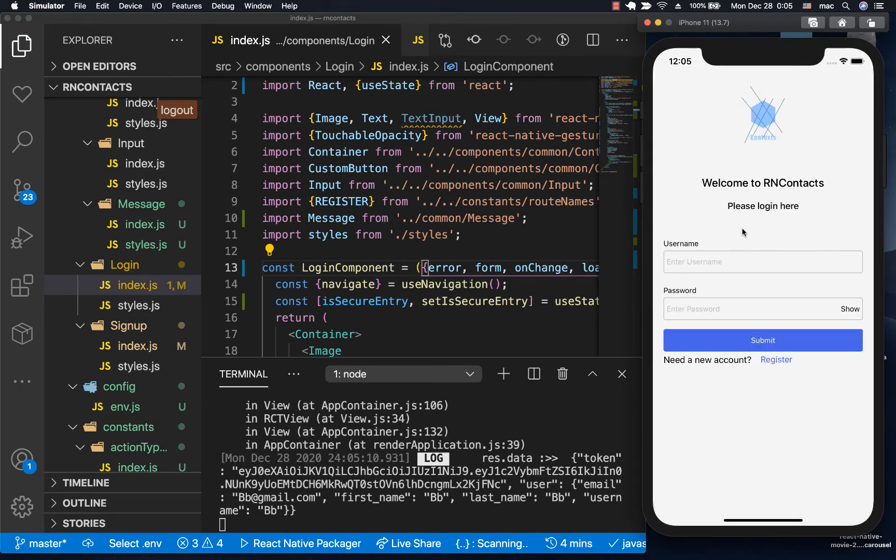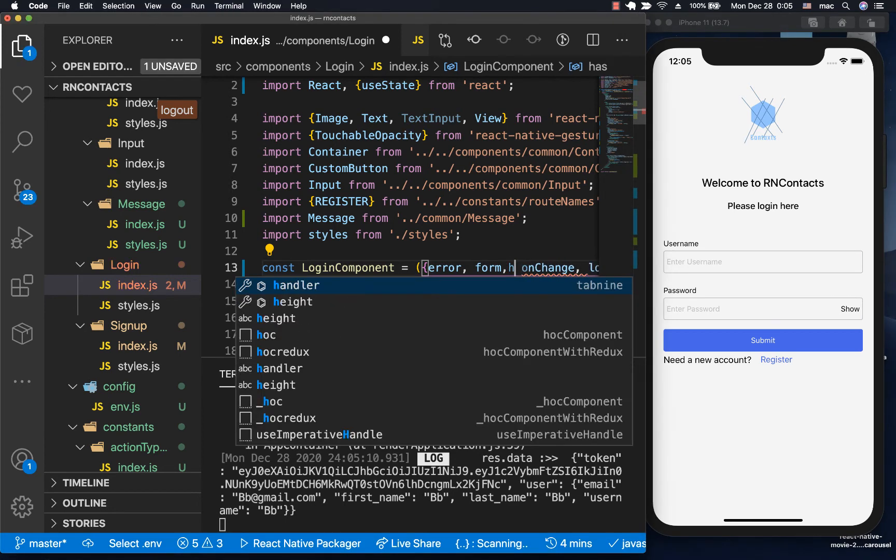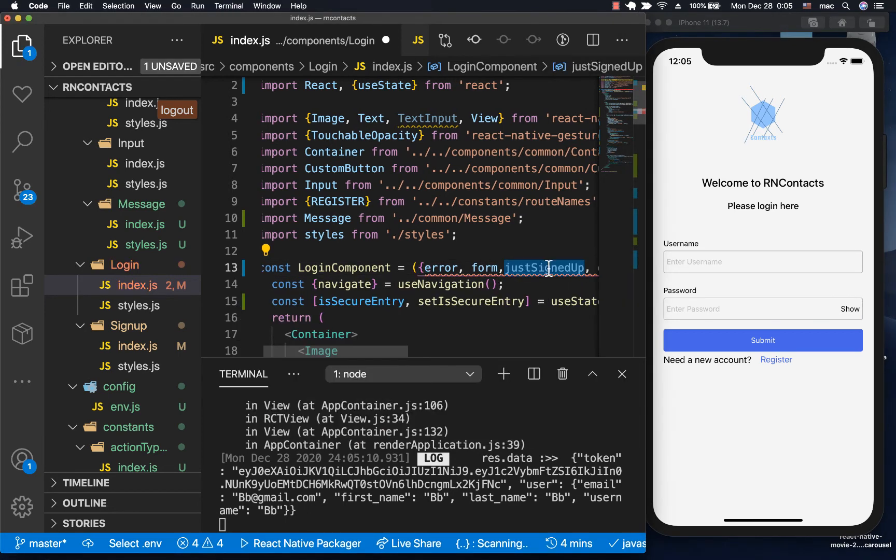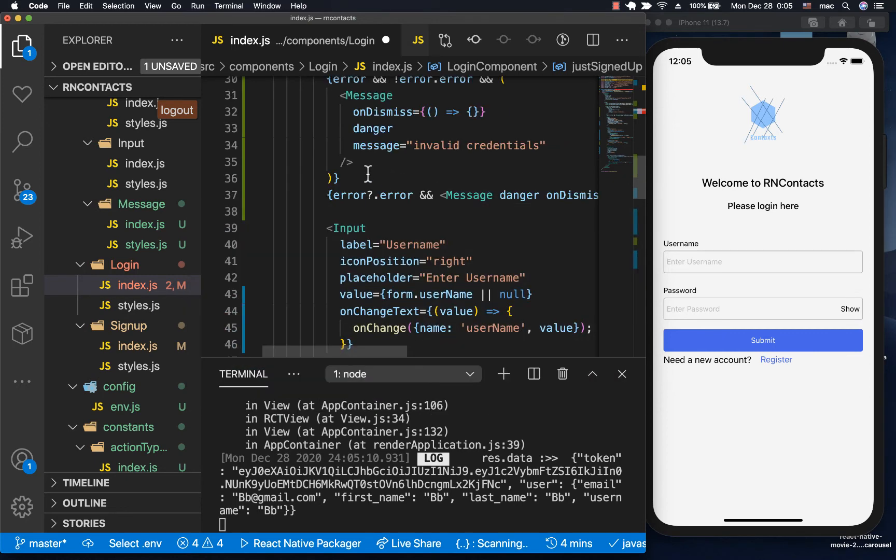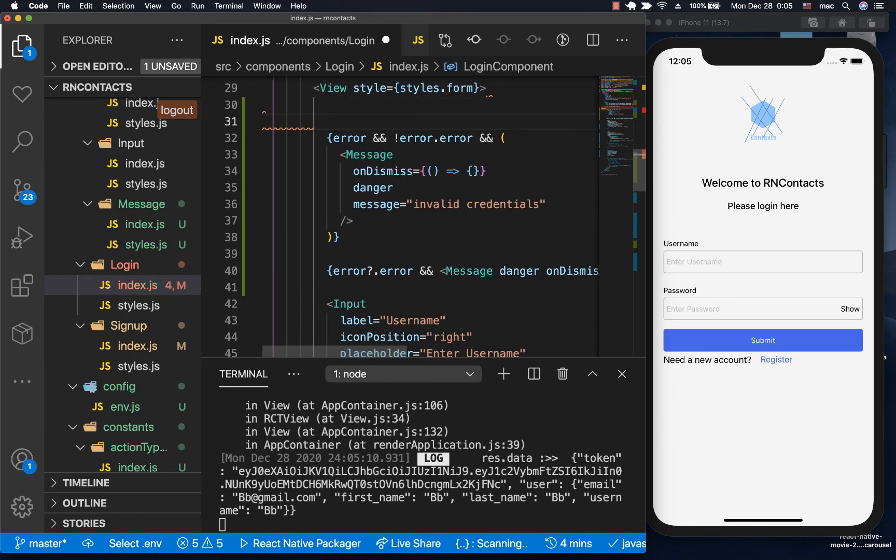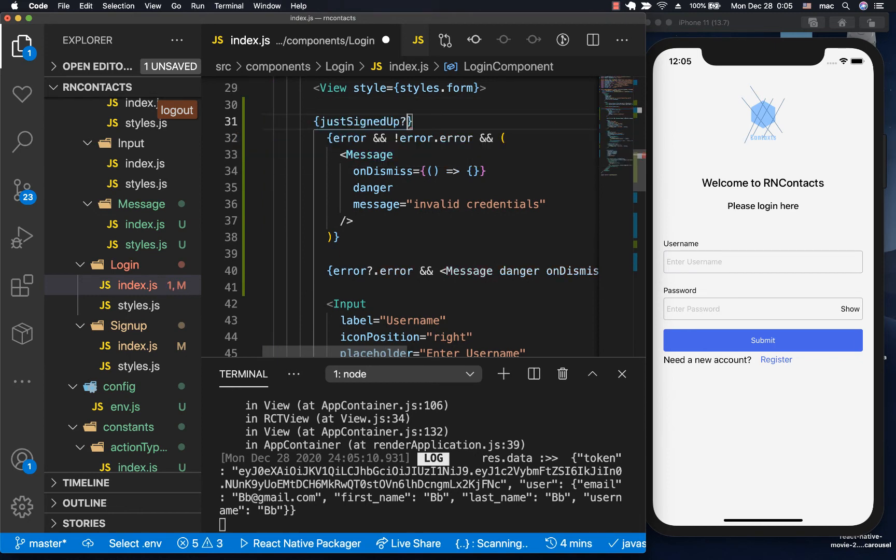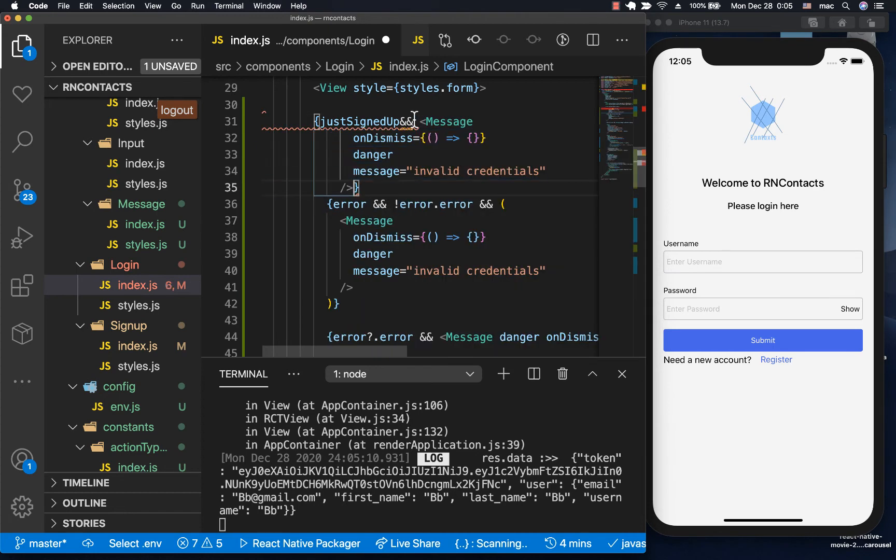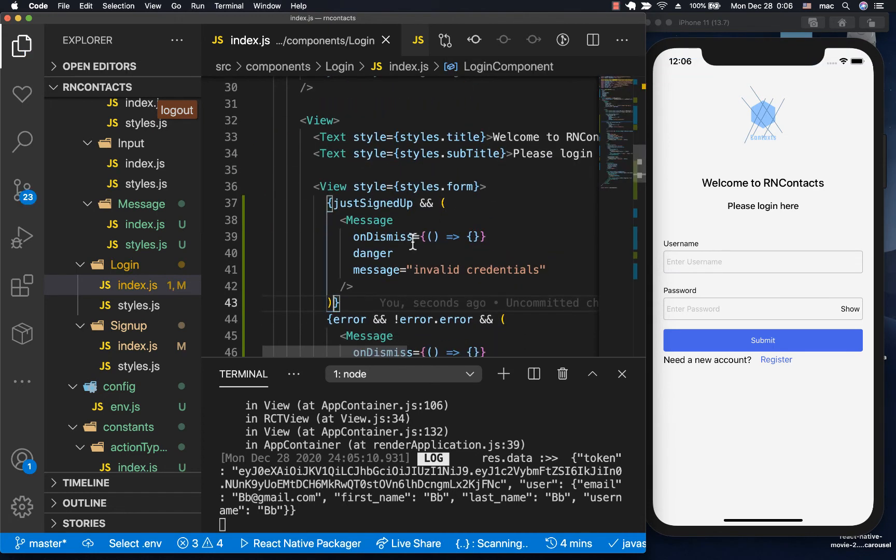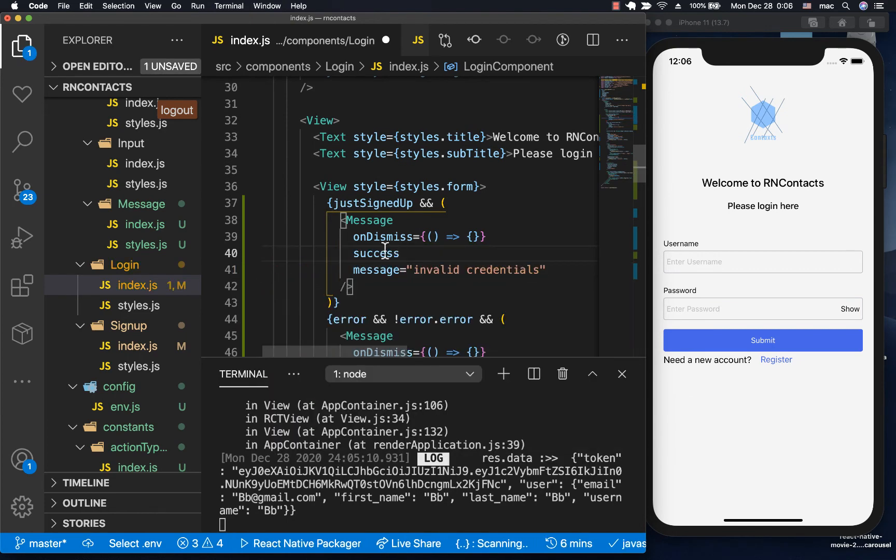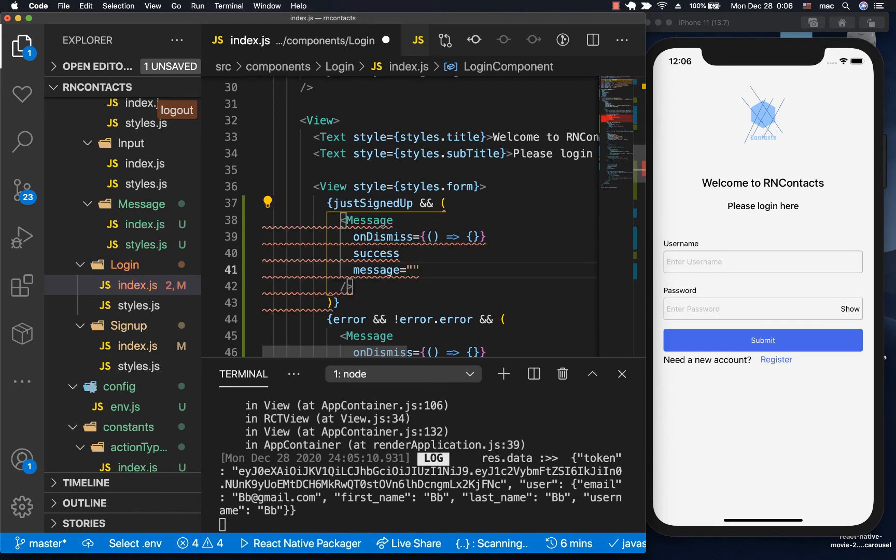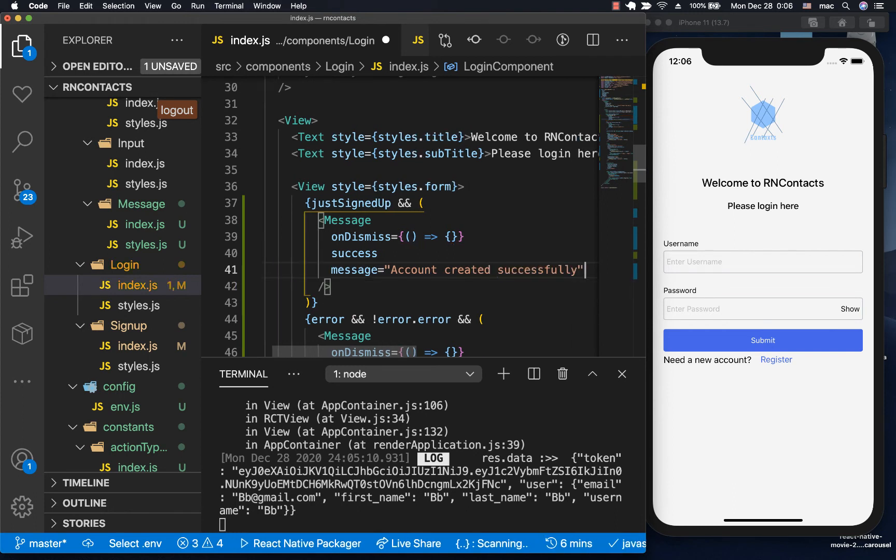Now let's go ahead and show the message here. To show the message, I'm going to have a prop called justSignedUp. We come over here and have that message. If justSignedUp, we want to show a message that says 'Welcome, please log in.' This is going to be success type, and we say something like 'Account created successfully.'